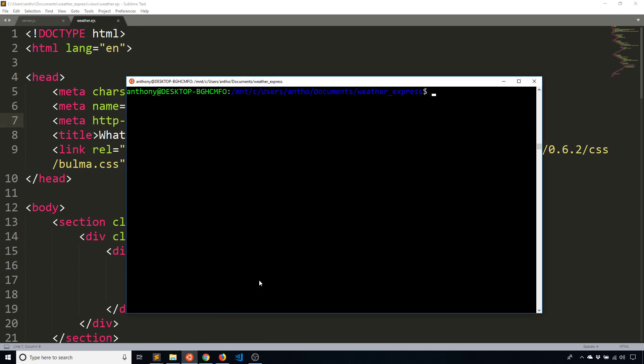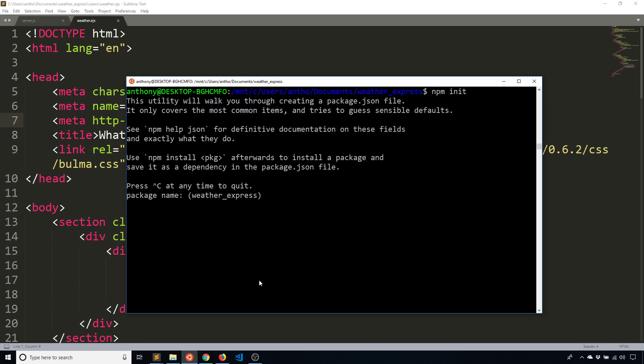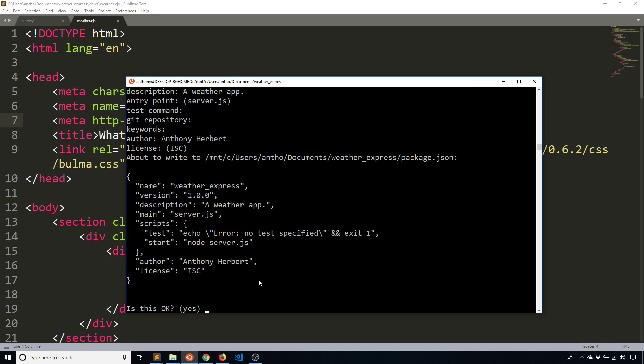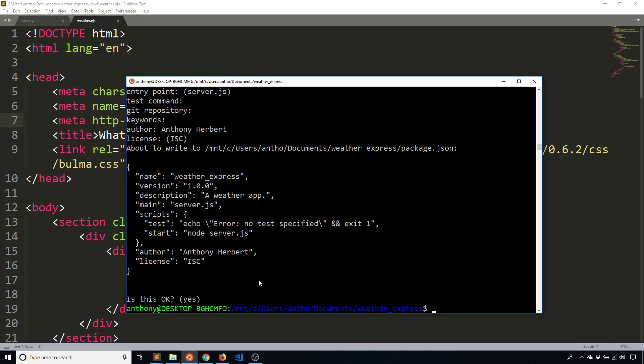So inside of my directory, the first thing I want to do is npm init and I'm not going to describe anything. Let's just say a weather app. That's a simple description. Entry point is going to be server.js. Yes, test command. No, get repository. No, no keywords. I'll put myself as the author. License is the same and everything is okay.